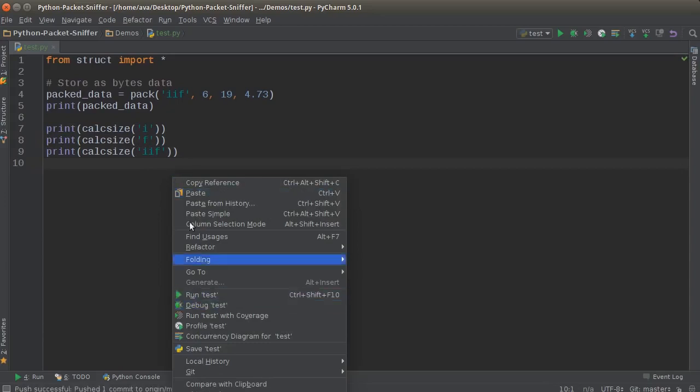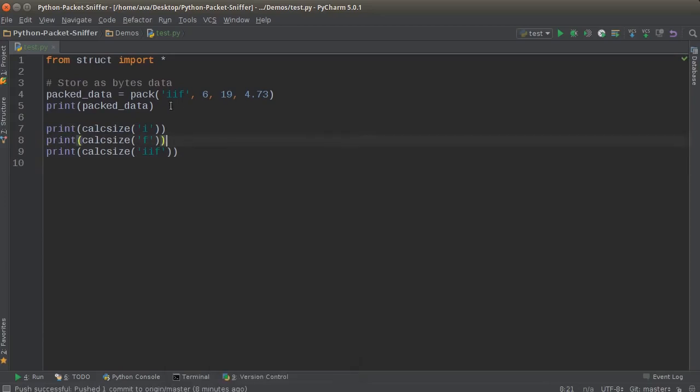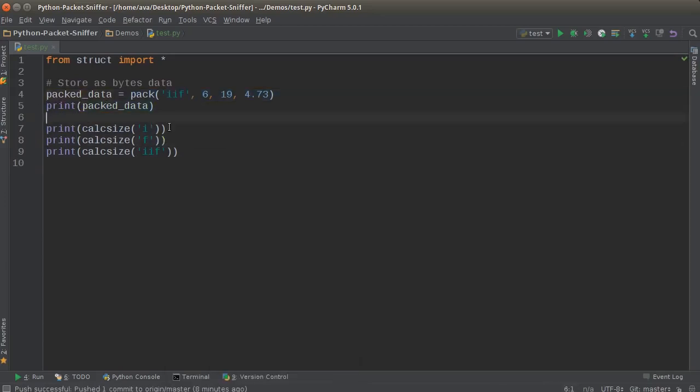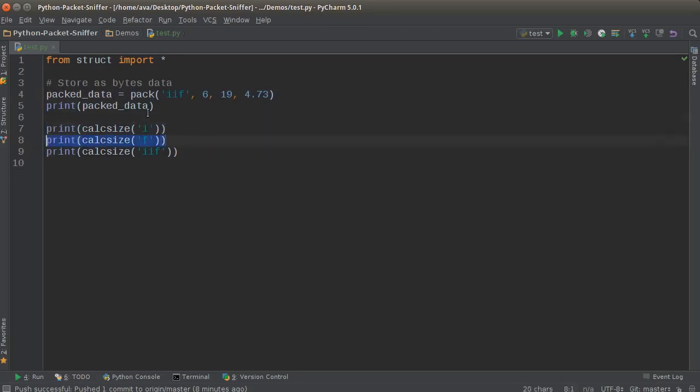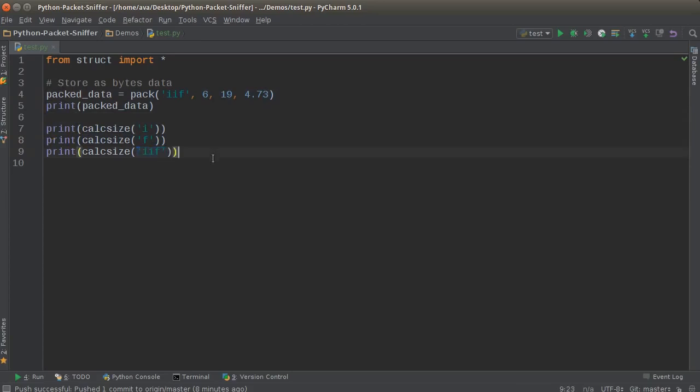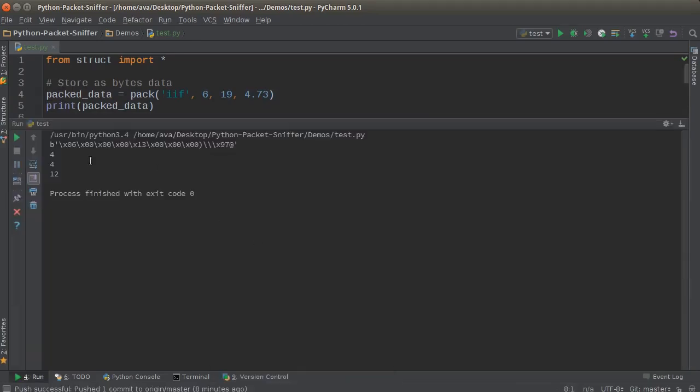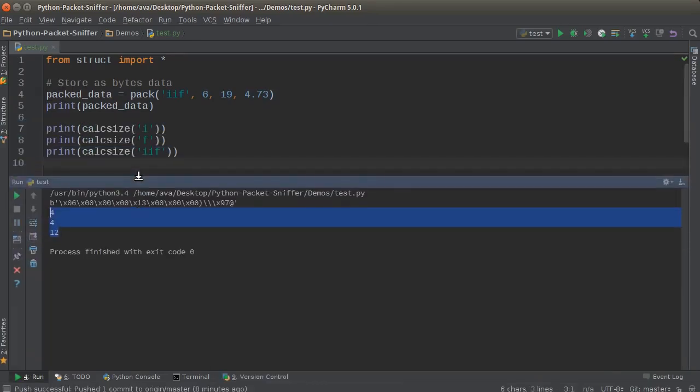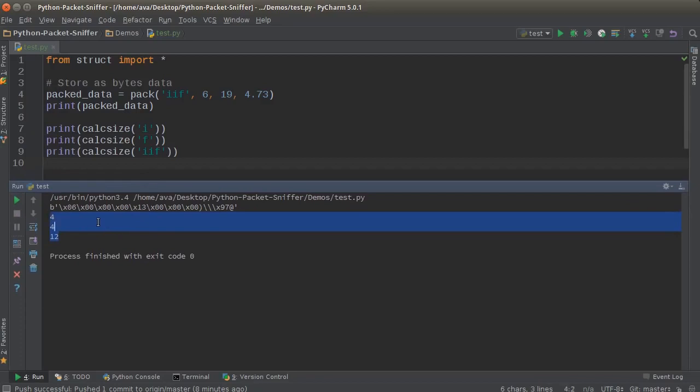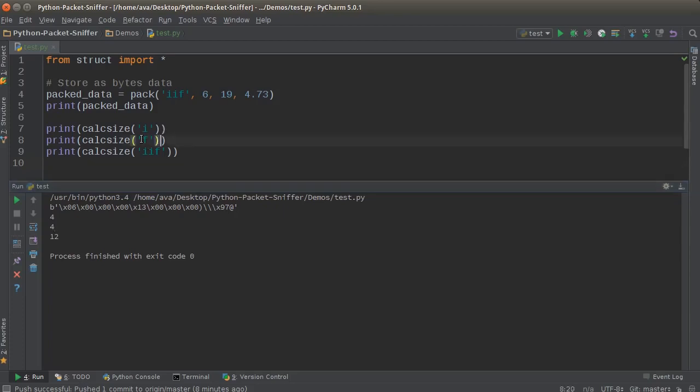So check this out. We're printing out the byte data—we already saw that before. And now I'm going to print out the size needed to store an integer, a float, and our data which was two integers and a float. So it says 4, 4, 4, 12. So whenever you're sending data across the network and you're sending an integer, it takes up 4 bytes. That's how much space or memory it takes up. Same thing with a float—they're the same size, 4 bytes each.